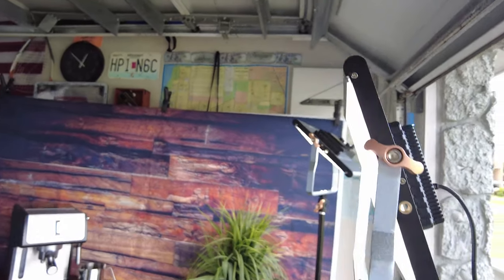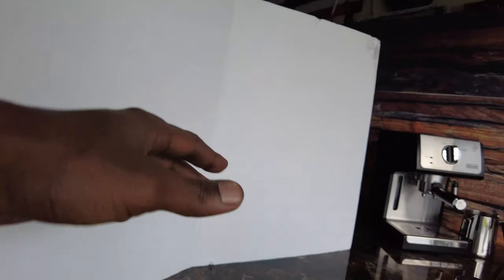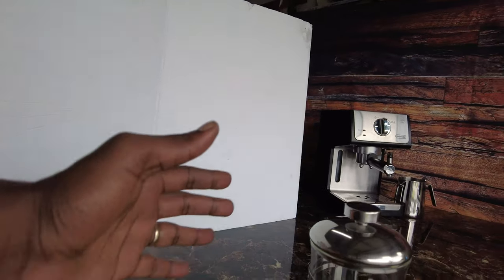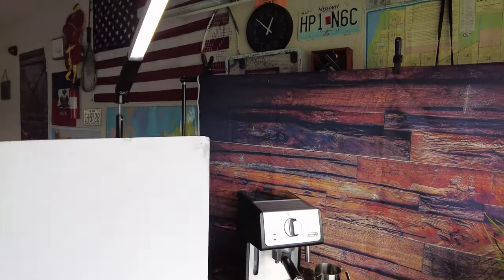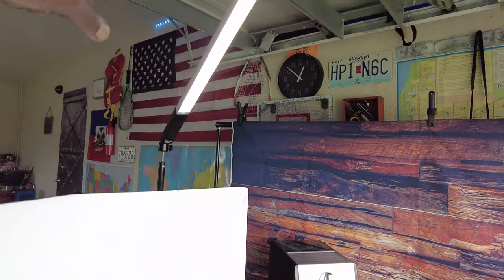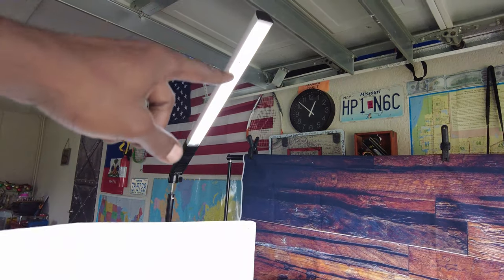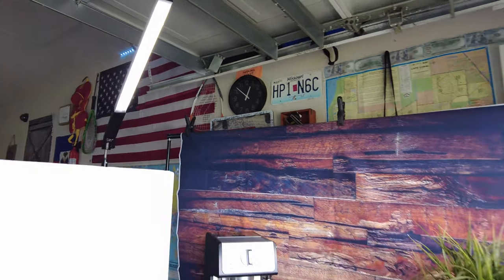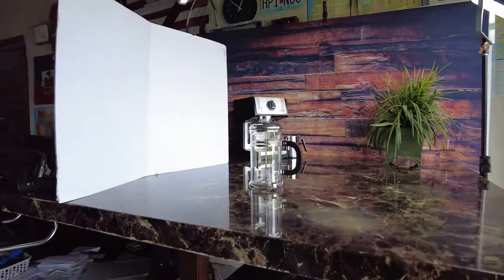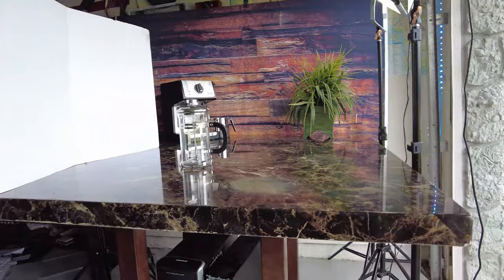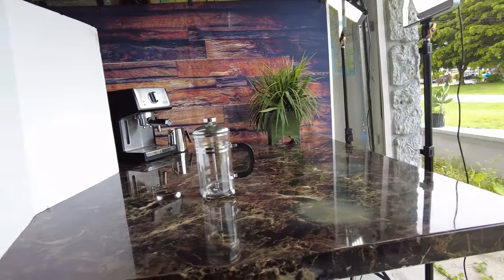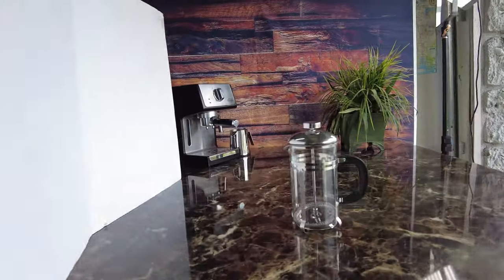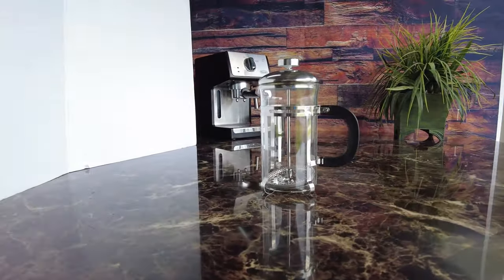I got my daylight that's bouncing off of this white board right here, just kind of filling in this whole light. And I got a little top light right there. So that's my fake coffee setup in my garage.